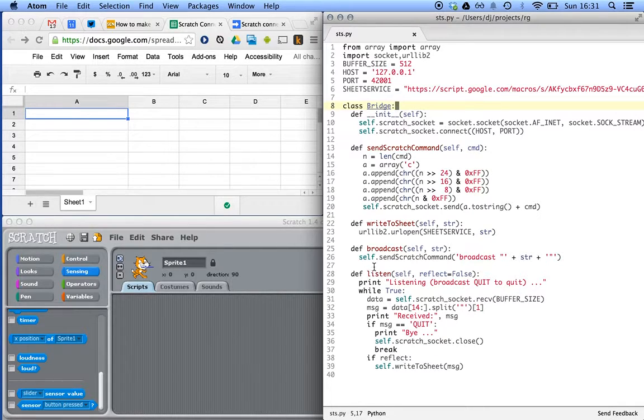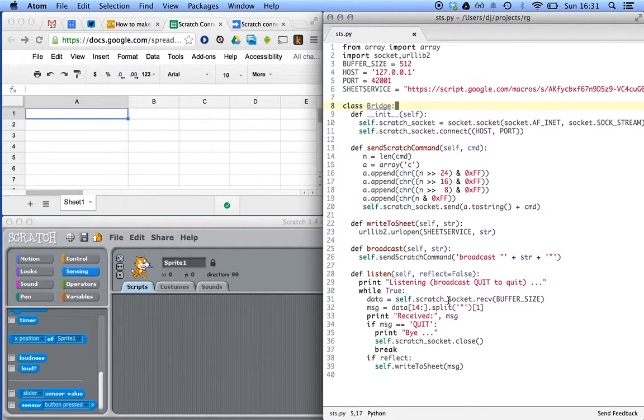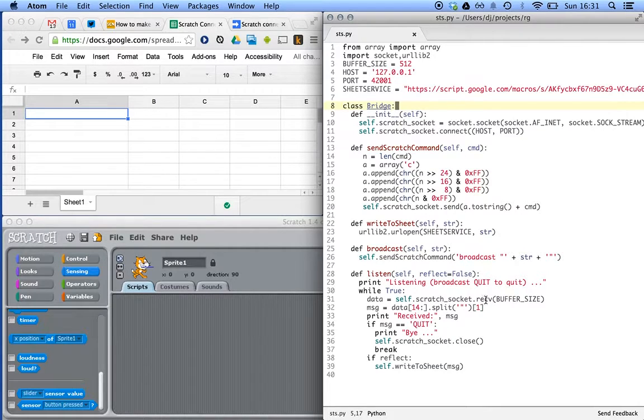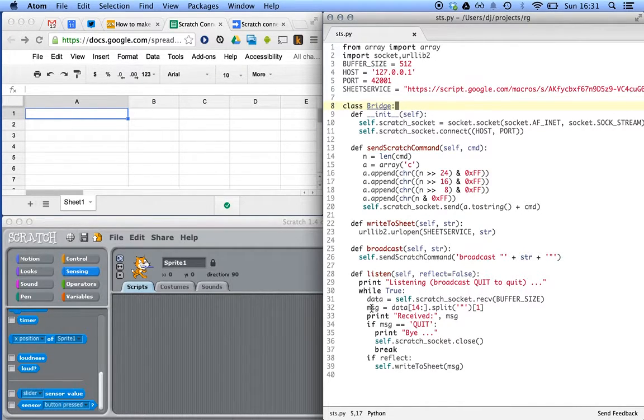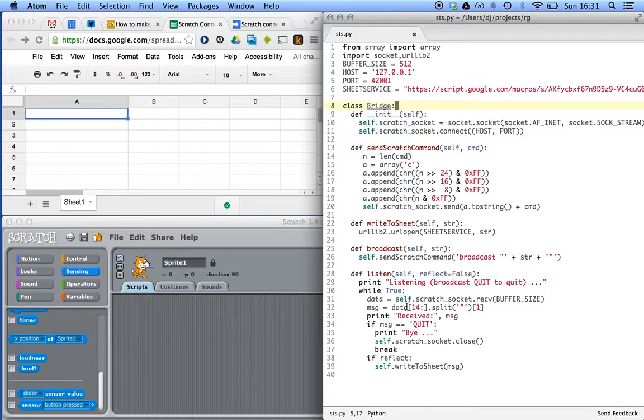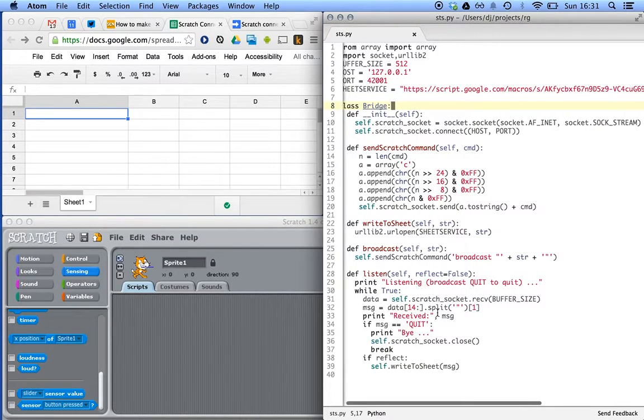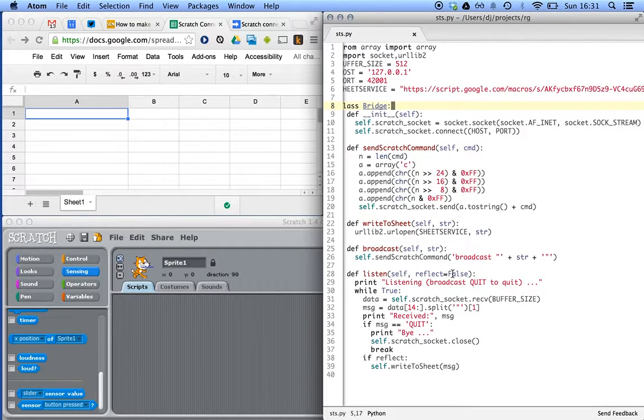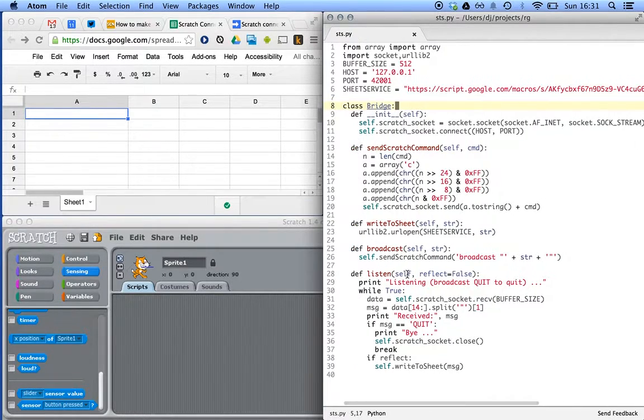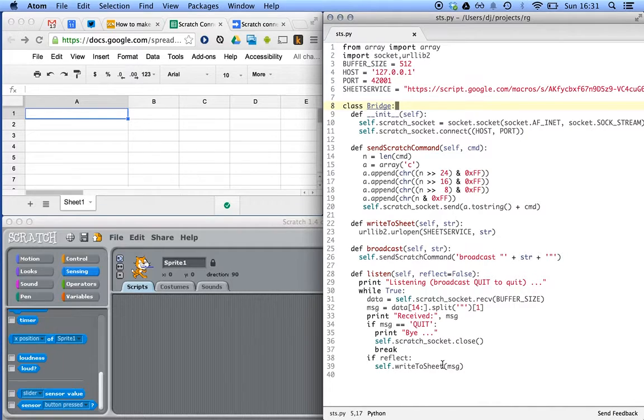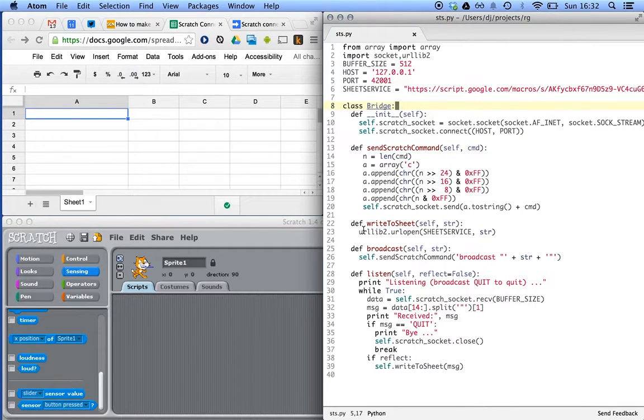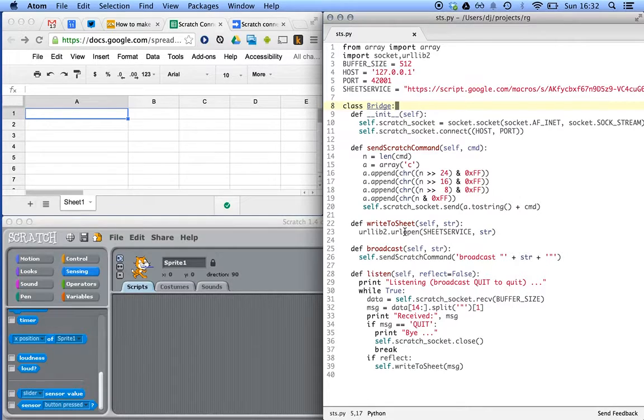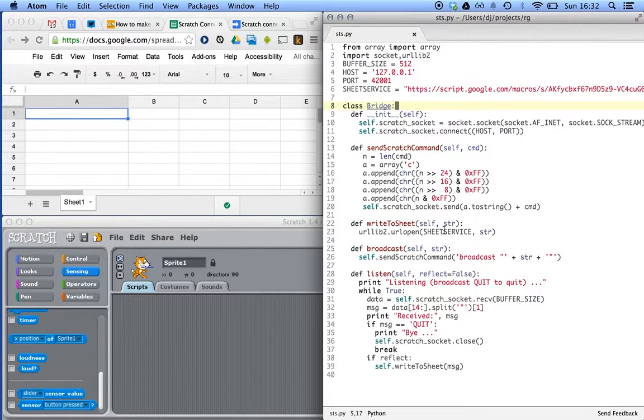And down here, when we start listening, we receive data from that socket. Work out what the message was, what the broadcast message was. We print it out, but also, if we say we want to reflect that information to Google, we use a write to sheet command to use a URL or an HTTP library, a client library, to go and talk to this sheet service, which is defined up here.